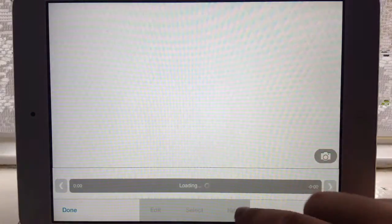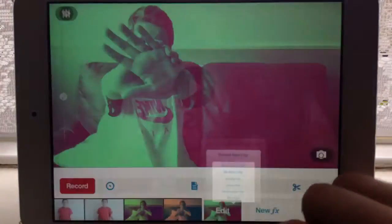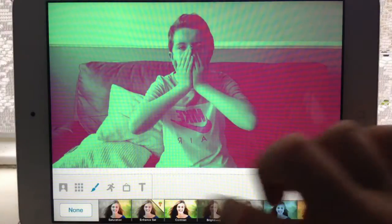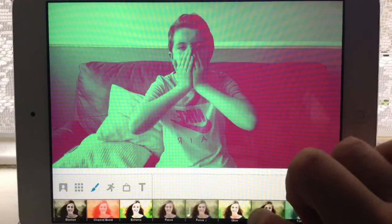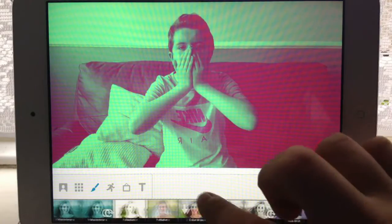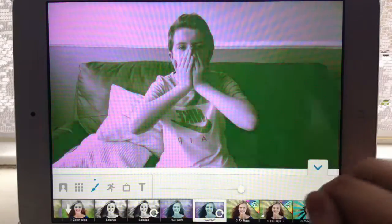Then I went to New Effects, the Color tab again, and went to Hue Shift.